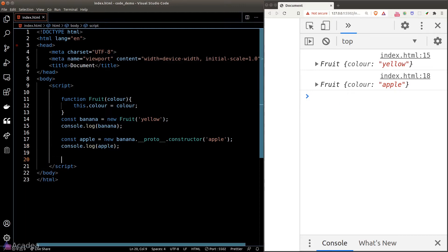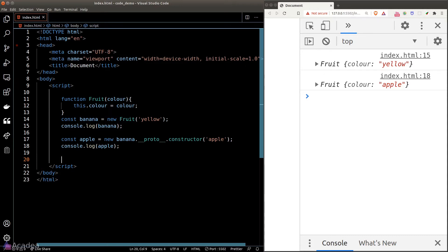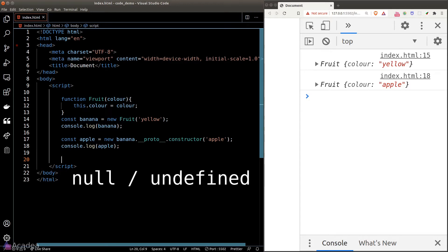So what the hell is going on here? Let's go through it step by step. The __proto__ property is a special object called prototype in JavaScript. JavaScript will automatically attach this __proto__ property to every single object we create. And everything in JavaScript is an object — by everything, I mean everything except two things: null and undefined.